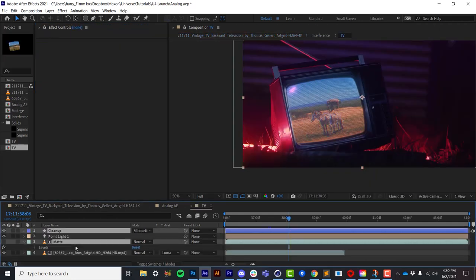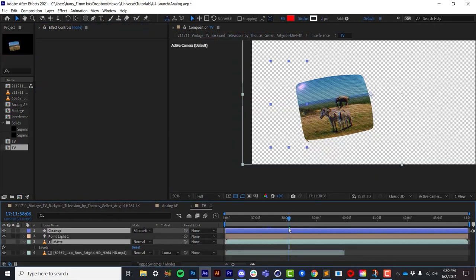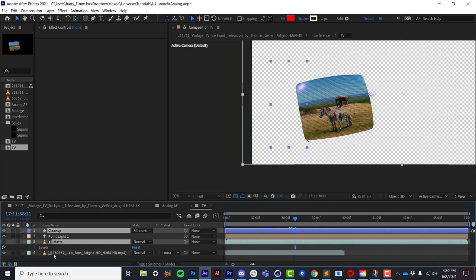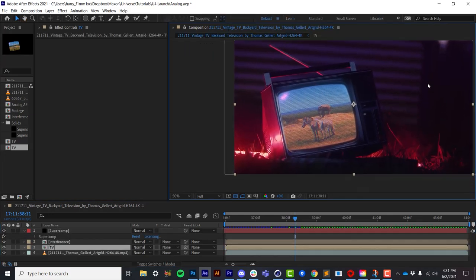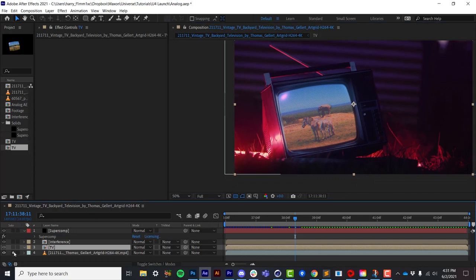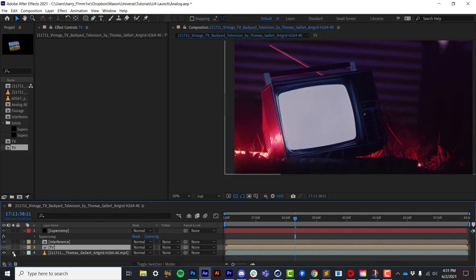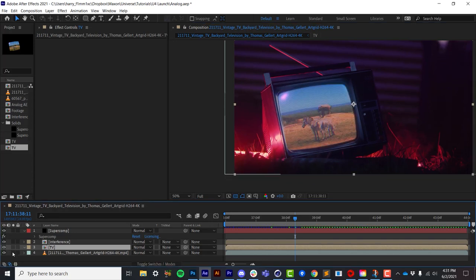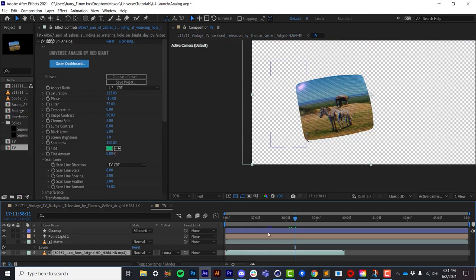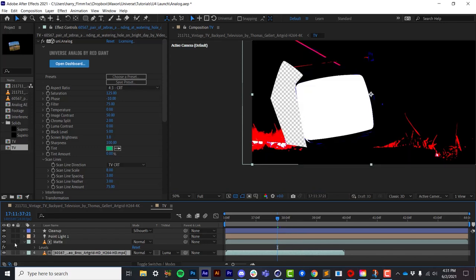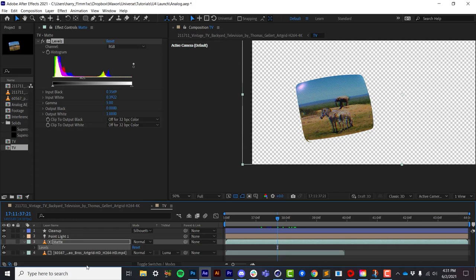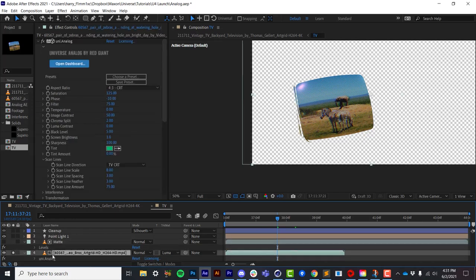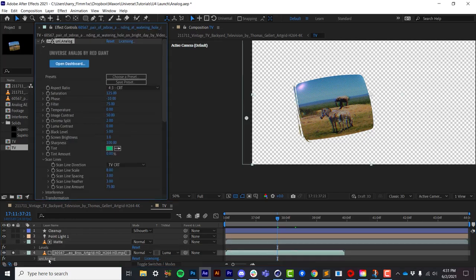In this example here, I've got a background plate with a television that looks like this. And I've got some footage that I've actually pre-comped, and that looks like this. I've actually taken that source footage and just really crushed the levels to get a matte so I get the exact shape of that television screen. And I'm using that as a luma matte over my analog effect.